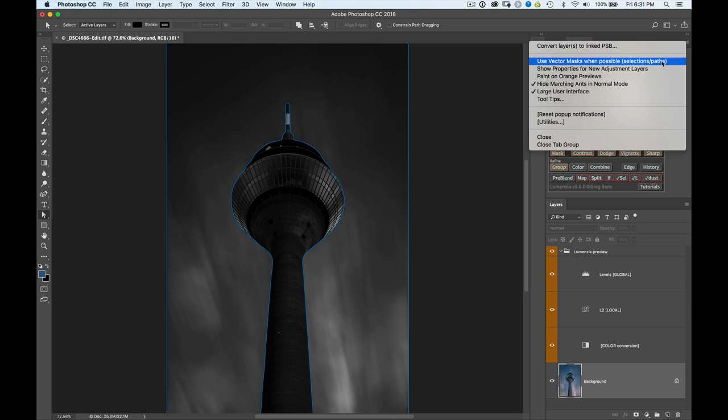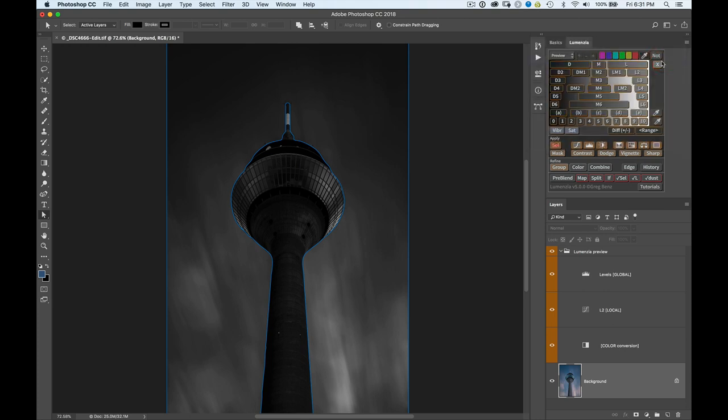which gives you the ability to further refine things after the fact. And it also reduces the amount of file size that your masks use because a vector mask doesn't use any file size as opposed to a normal layer mask that you would get. So click on this.